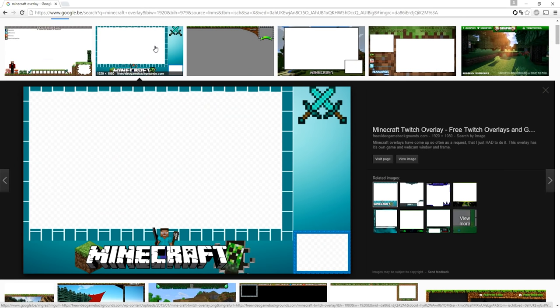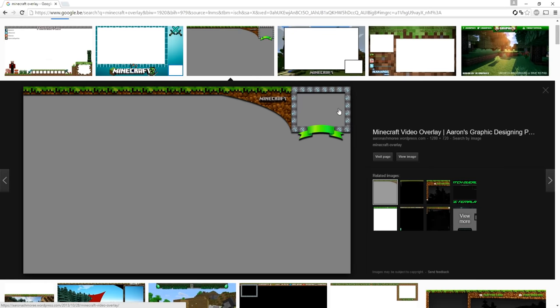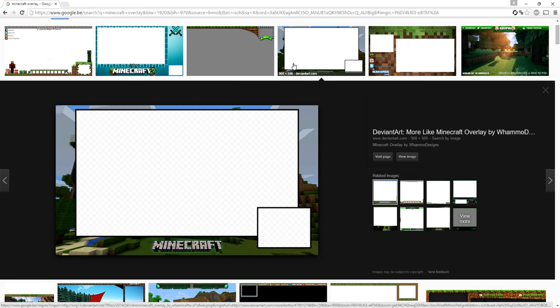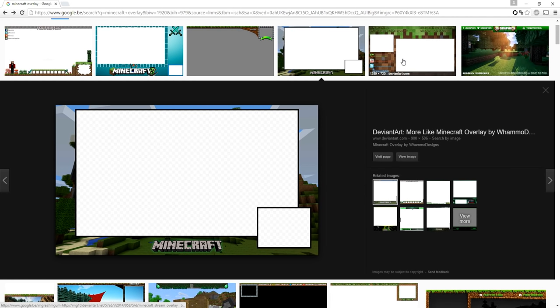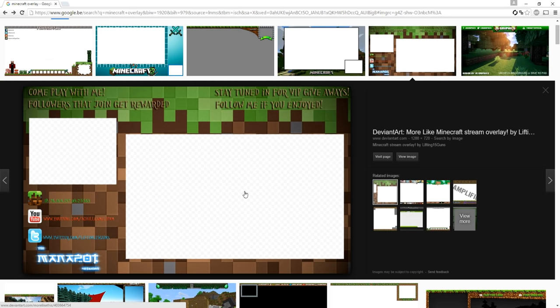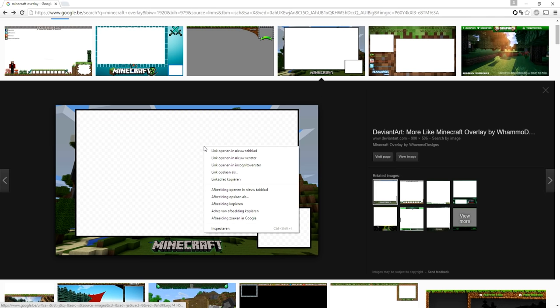Then you want to pick the template you want. You can use a template where you have your game here and your face cam down here, or one with your face cam, your name, and your game. I'm just going to pick this one. Make sure you always pick an overlay with those checkered squares — that means it's transparent. You don't want to pick an overlay that's completely white; you always want one with those squares so you can see through it.